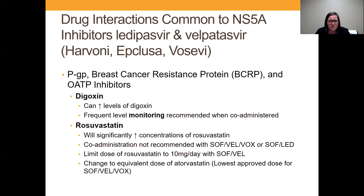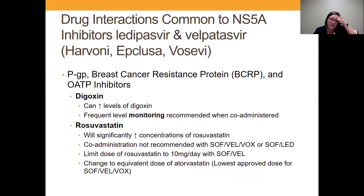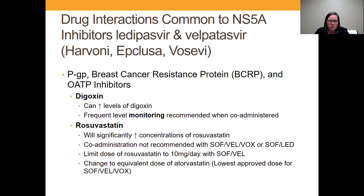Looking at the NS5A inhibitors — the ones that are part of ledipasvir and velpatasvir, so Harvoni, Epclusa, and Vosevi — digoxin will need more frequent monitoring when given together. Rosuvastatin, which is Crestor, has an interaction; these hepatitis C medications can increase the concentrations of rosuvastatin, so there's a maximum dose of 10 milligrams a day when giving it with Epclusa. There are other statin interactions as well — not necessarily contraindicated, but there may be dose limitations or more frequent monitoring due to increased statin concentrations.